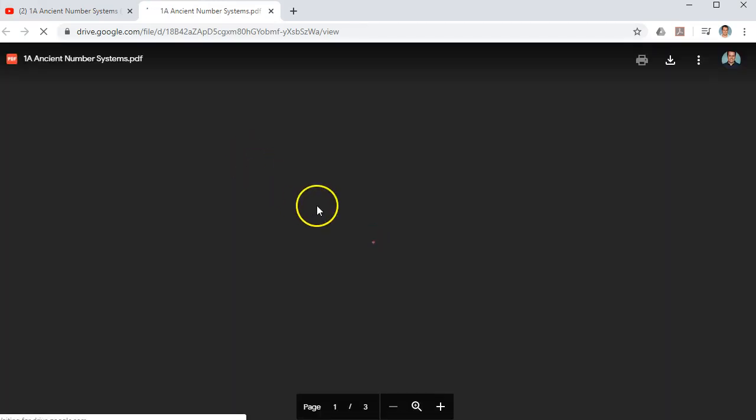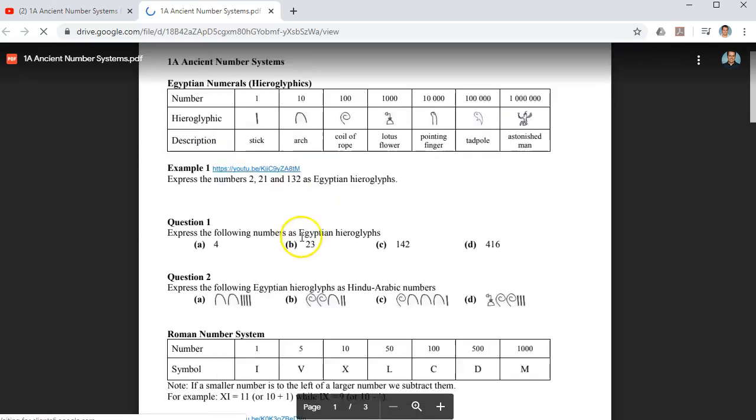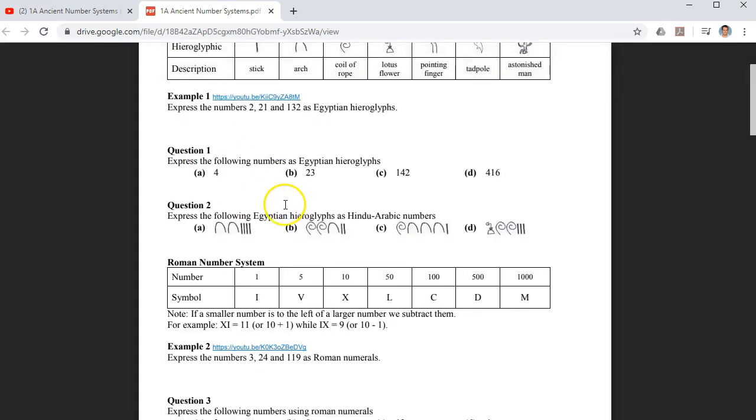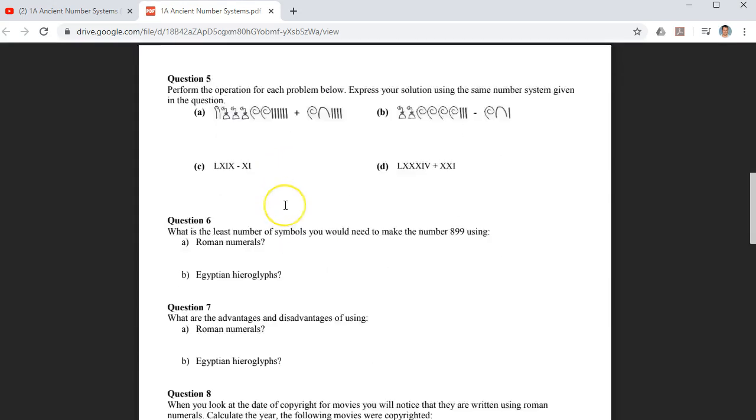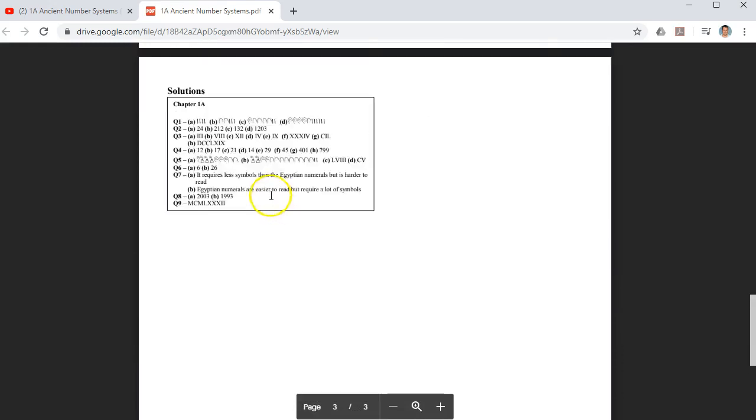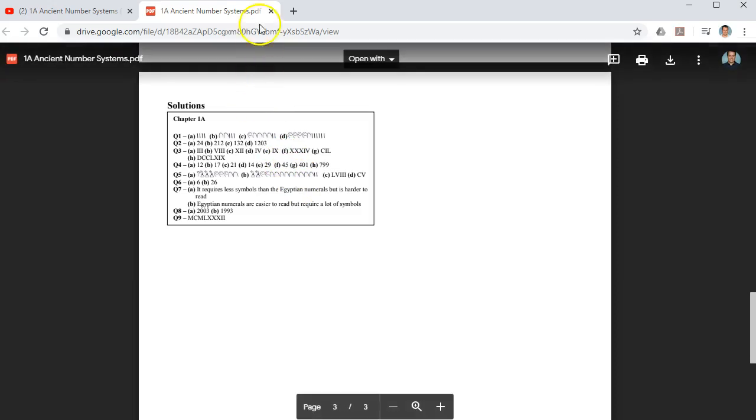It will come up soon. You'll notice it has examples with links to YouTube videos as well as questions. And if you scroll down, you will find that we have solutions as well so that students can check their answers.